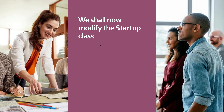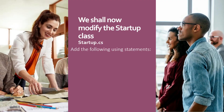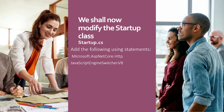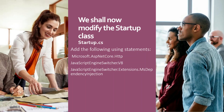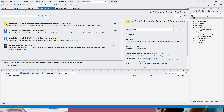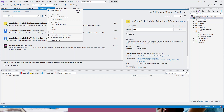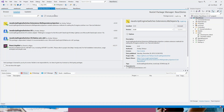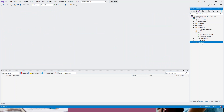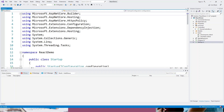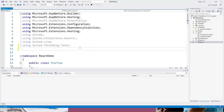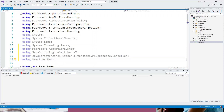Next we'll modify the Startup class. We need to add the following using statements: Microsoft.AspNetCore.Http and two or three others. I'll flip to Visual Studio, close all open tabs, open startup.cs, and add these four using statements just below the last existing using statement, then save.